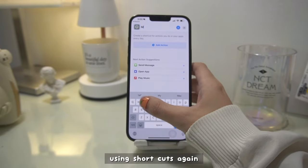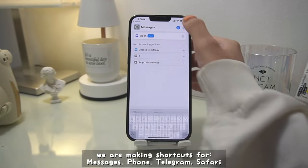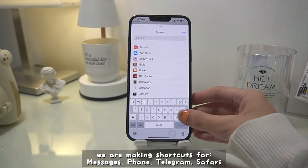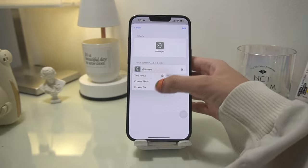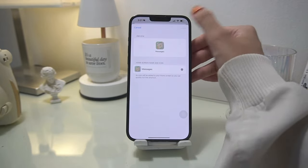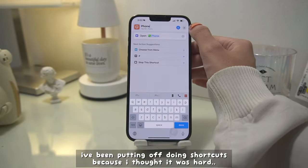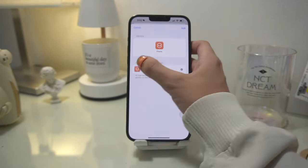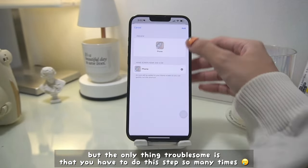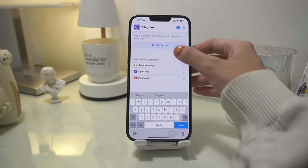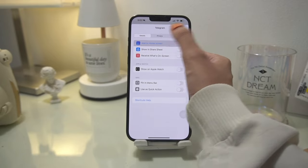Now let's change the icons on the dock. We're using Shortcuts again — it's the same process as before. We're making shortcuts for Messages, Phone, Telegram, and Safari. I've been putting off doing shortcuts because I thought it was hard and a lengthy process, and it is — but the only troublesome thing is repeating this step so many times. Other than that, it's actually really fun, especially the saving icons part.